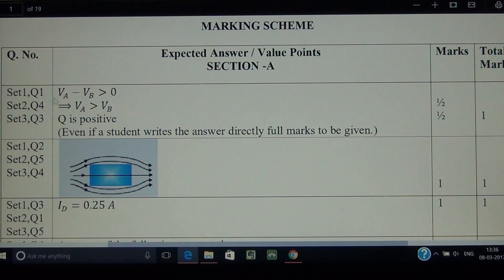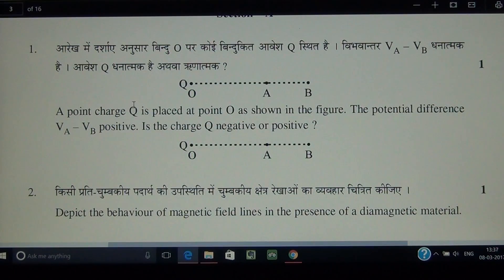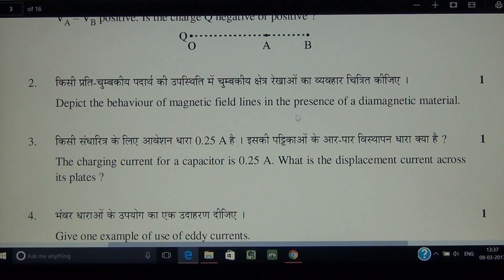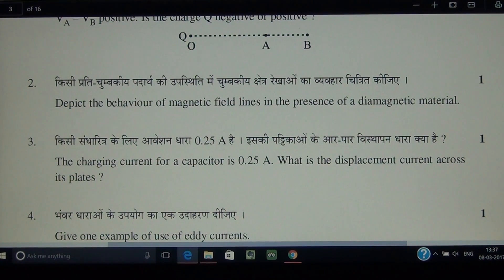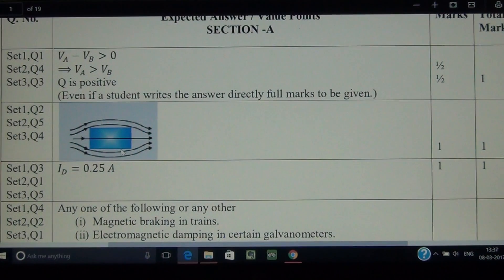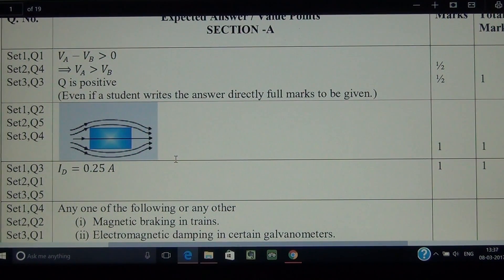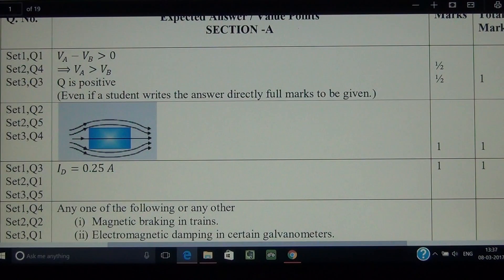Question number 2: depict the behavior of magnetic field lines in the presence of a diamagnetic material. For a diamagnetic material, magnetic field lines get repelled, as seen in bismuth, gold, and other noble metals and noble gases — all are diamagnetic because they have paired electrons.